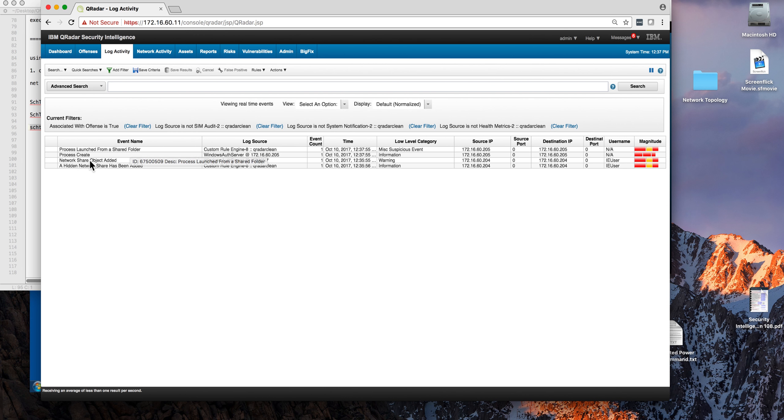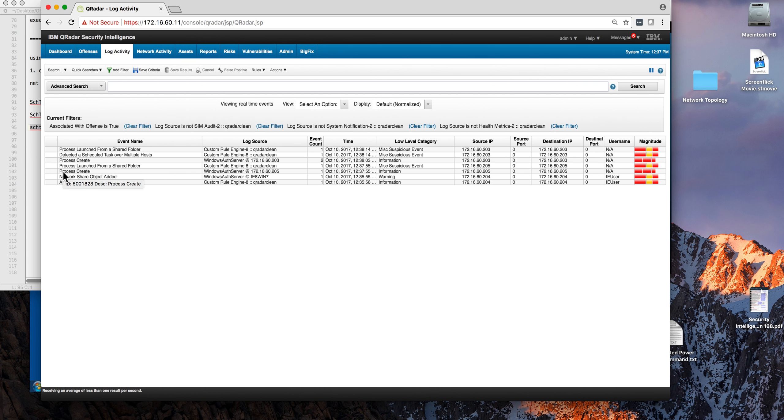The network share has been added and we see more events actually coming. A hidden network share has been added as well. That's suspicious—why would you want to share the file hidden?